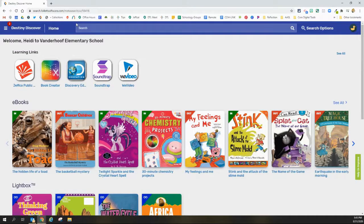Once you're logged in, it will take you back to your Destiny Discover site. You will know that you are logged in because you'll see your name up at the top next to your school, and you will see your icon over on the right.